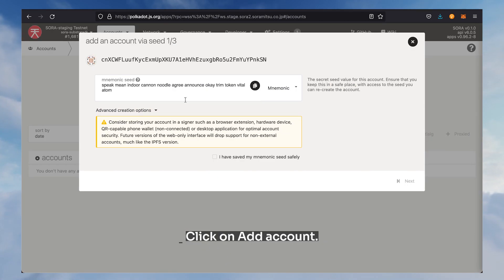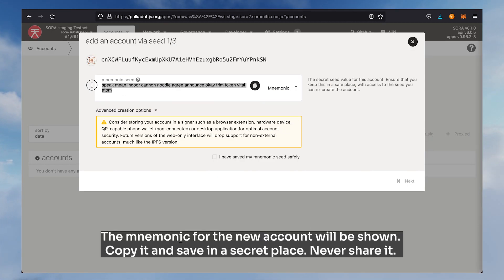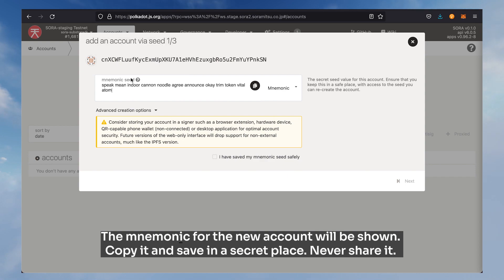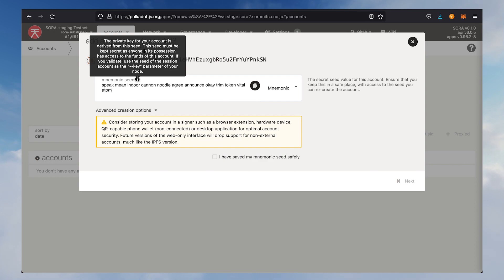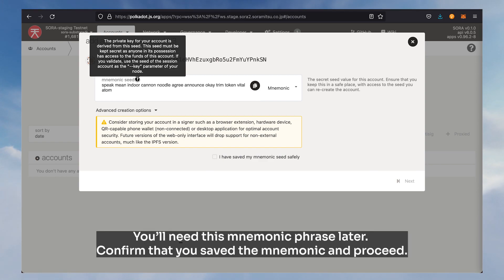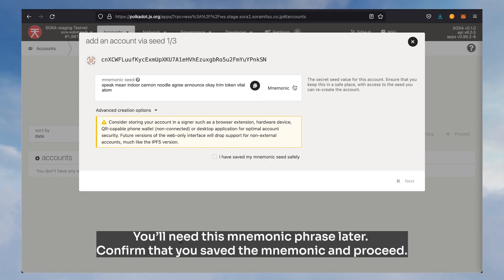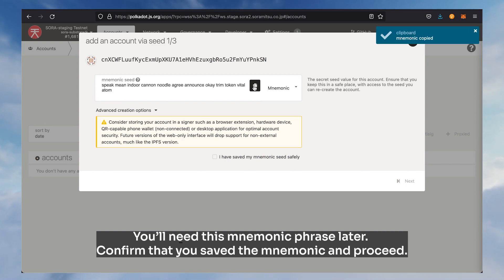Click on accounts, then click on add account. The mnemonic for the new account will be shown. Copy it and save it in a secret place — never share it. You'll need this mnemonic phrase later.